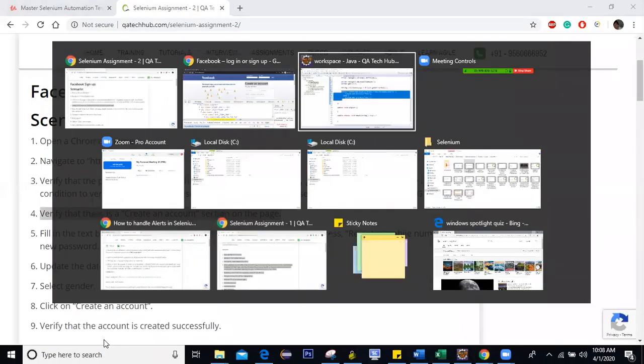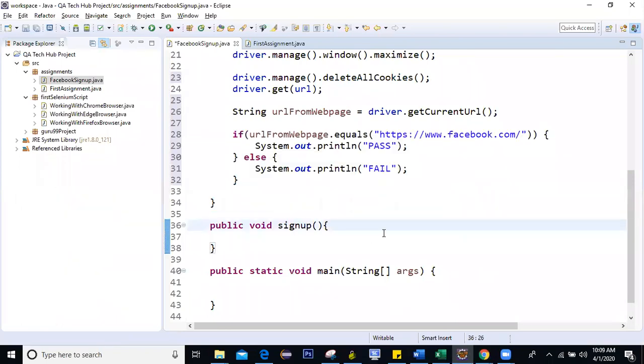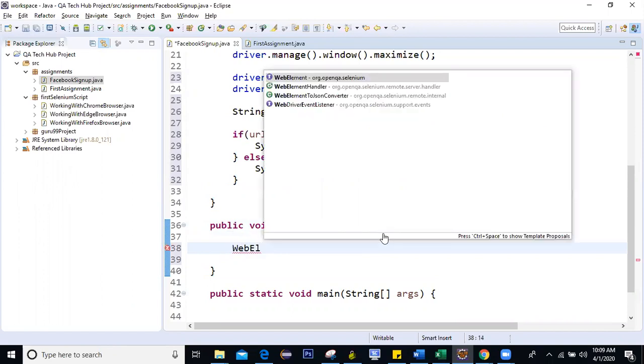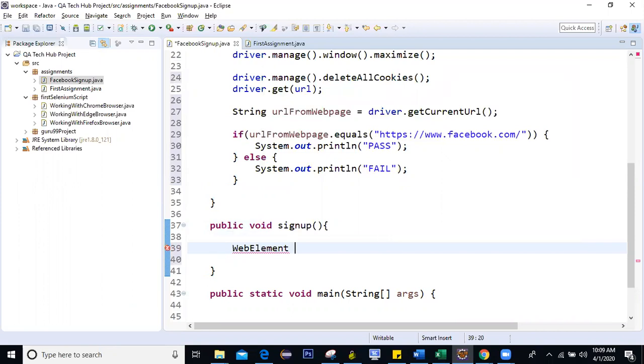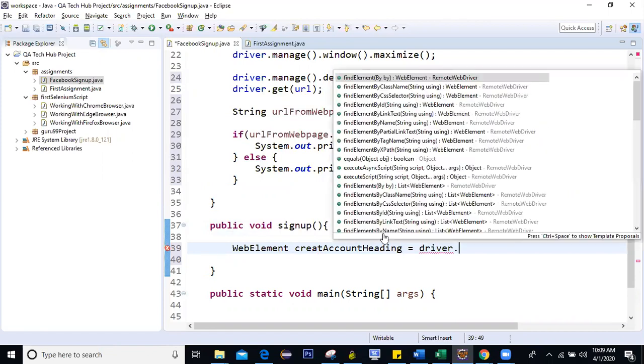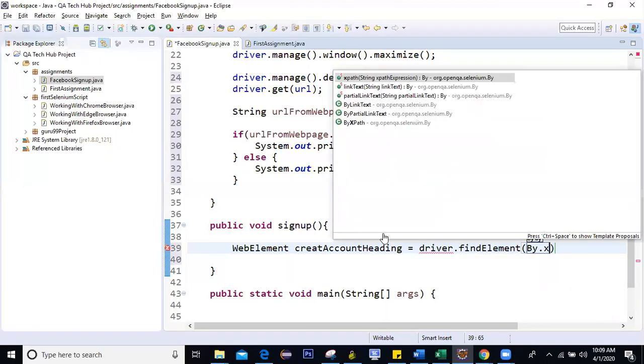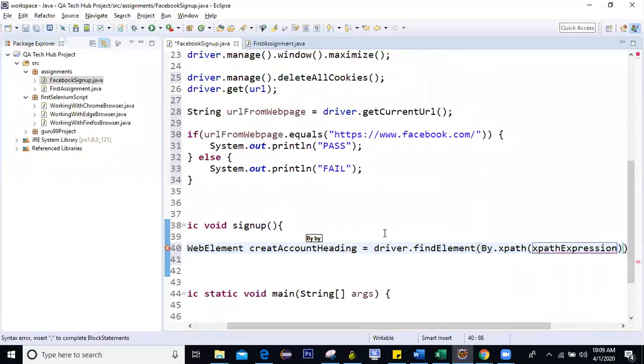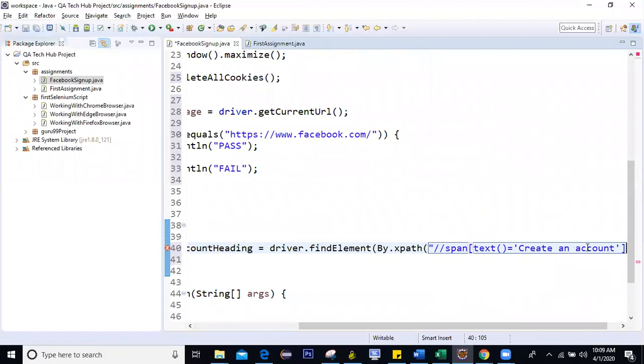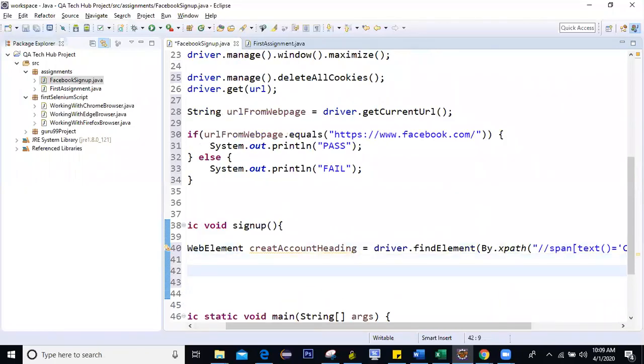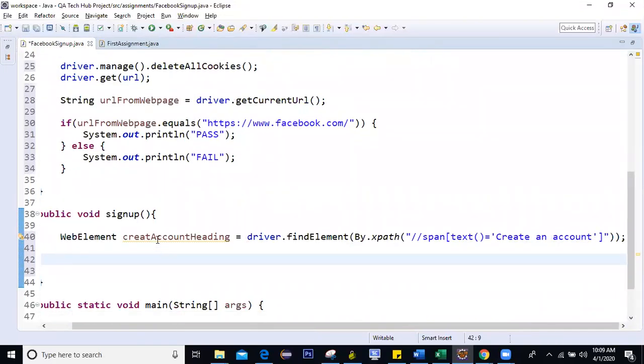So I'll go back here and in the sign up, I'll say first of all, I'll define one web element. Let's say web element is create account heading. Right? So how will you get this on my browser? I'll find the element by an XPath and the value of XPath is, or a value of XPath expression is, I'll just copy it. Right? So this is the web element.